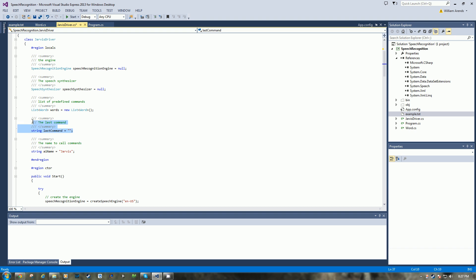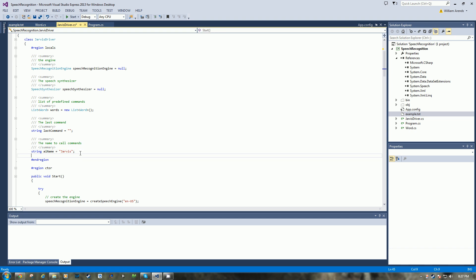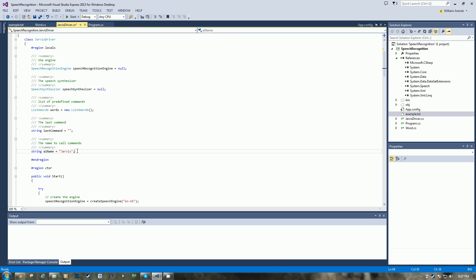So if you say Jarvis quit, the program will shut down. Anywhere below, I didn't implement this, but anywhere below if you replace AI name with the hard-coded Jarvis word, you can rename the software to anything. You could have it be Fred and tell Fred to do whatever.